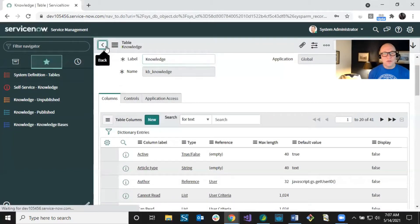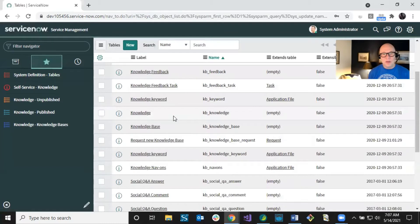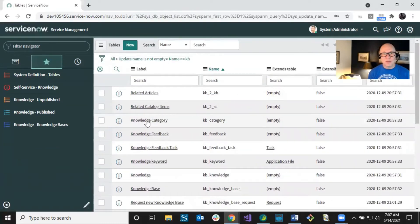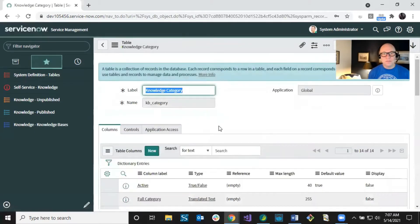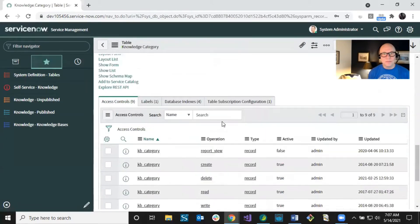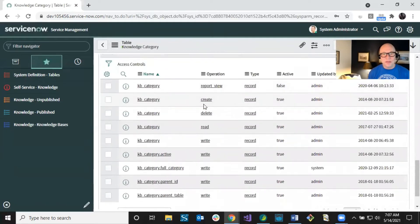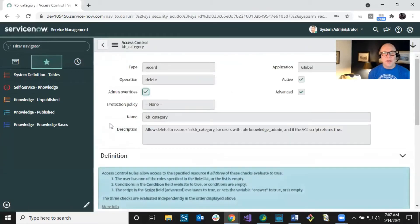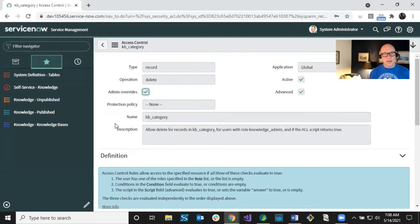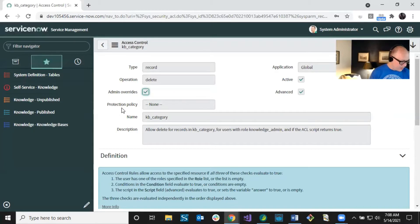For KB Category, there's another important thing to show. In ServiceNow you can have nested categories, and if you want to delete them, without the right permission settings you'd have to delete each nested category separately. But if you have the 'admin overrides' setting on the KB Category Delete ACL, you can delete the main category and all nested ones will be deleted automatically. That can save you a lot of trouble.